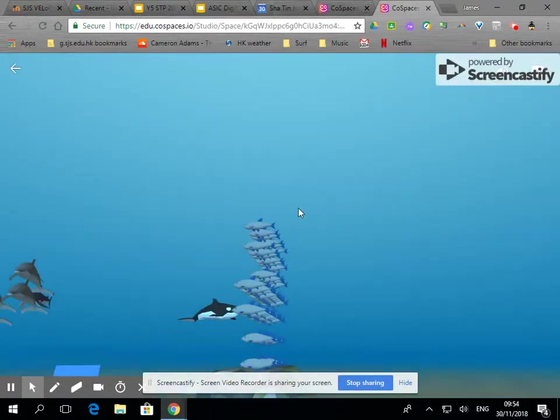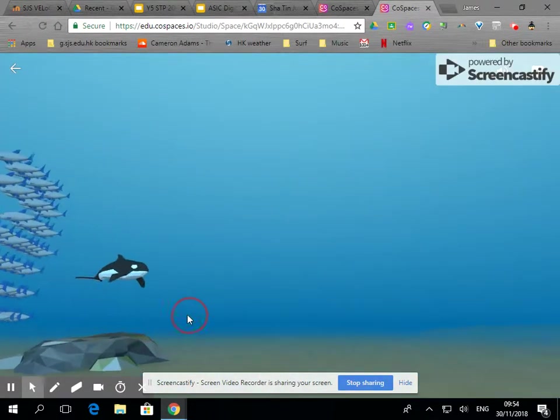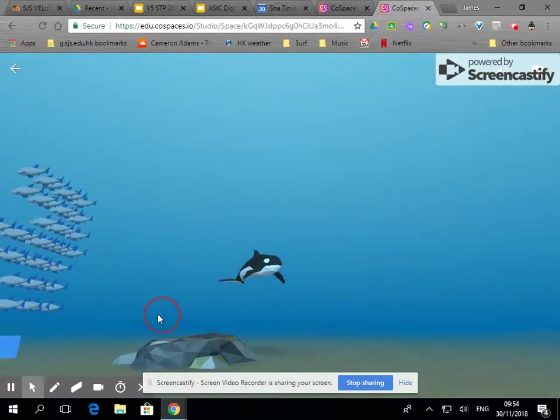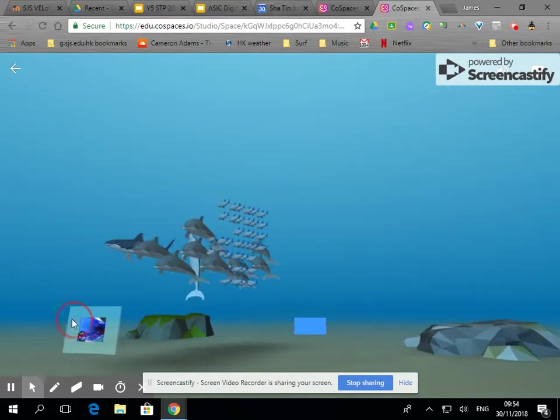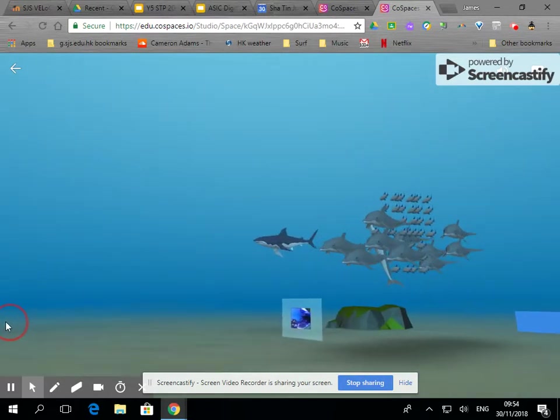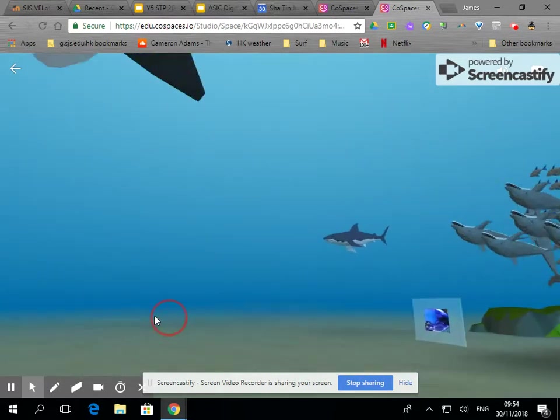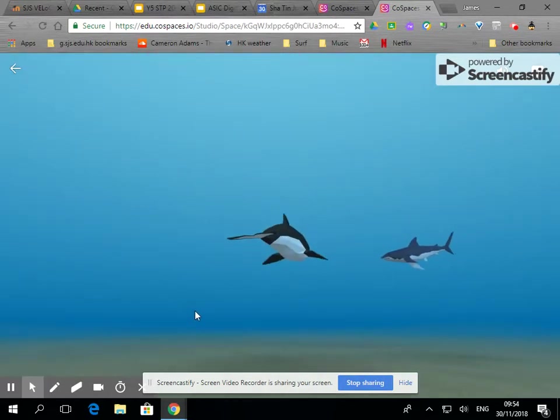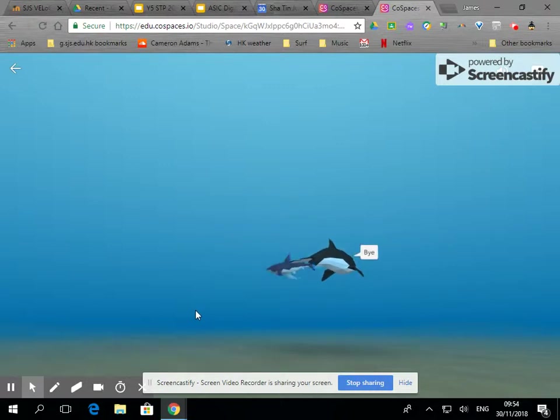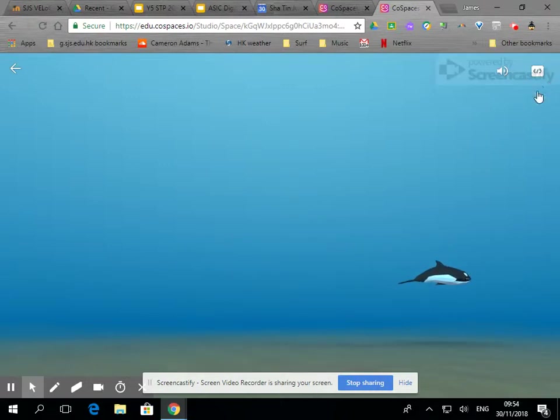Let's go over to play and see what happens when the orca objects and the shark object collide. There we go.